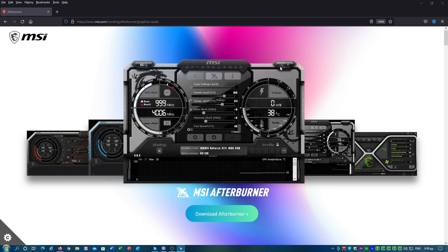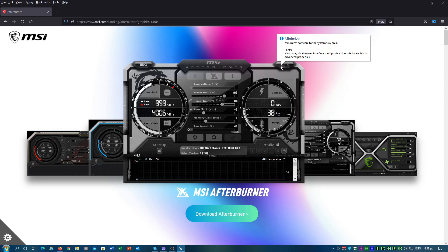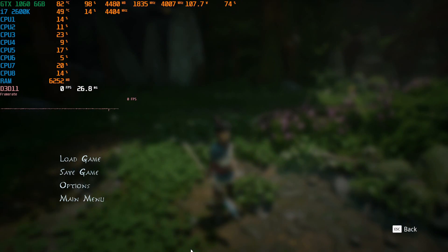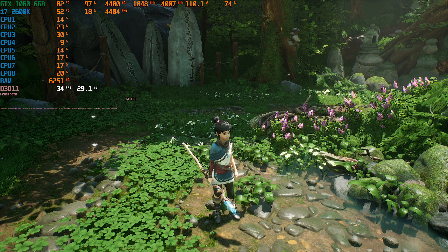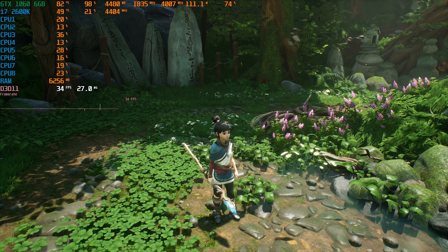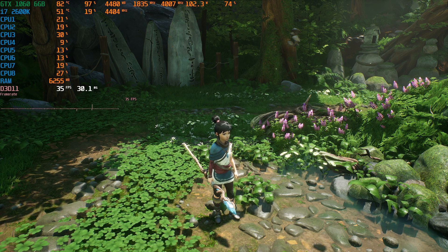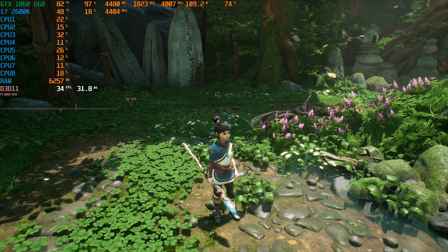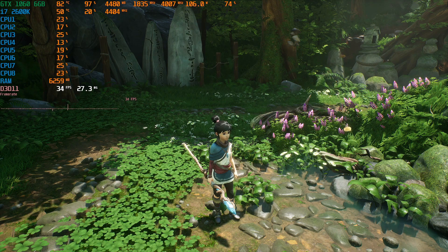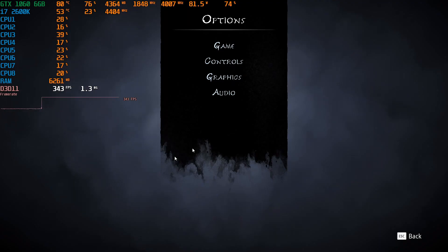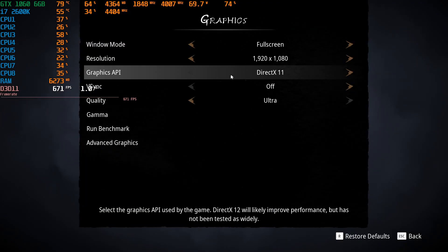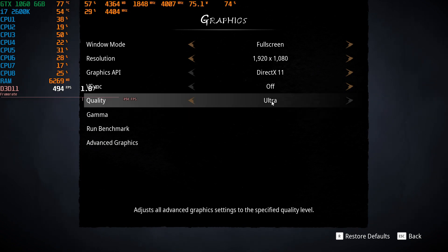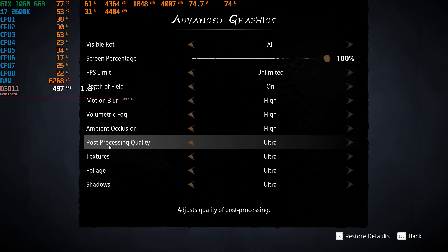After that, our setup is practically complete and we can start using MSI Afterburner to monitor our hardware and overclock our GPU. For our test, we are going to run Kenna Bridge of Spirits. We are running the game at 1080p ultra graphics preset, as you can see in the game settings.